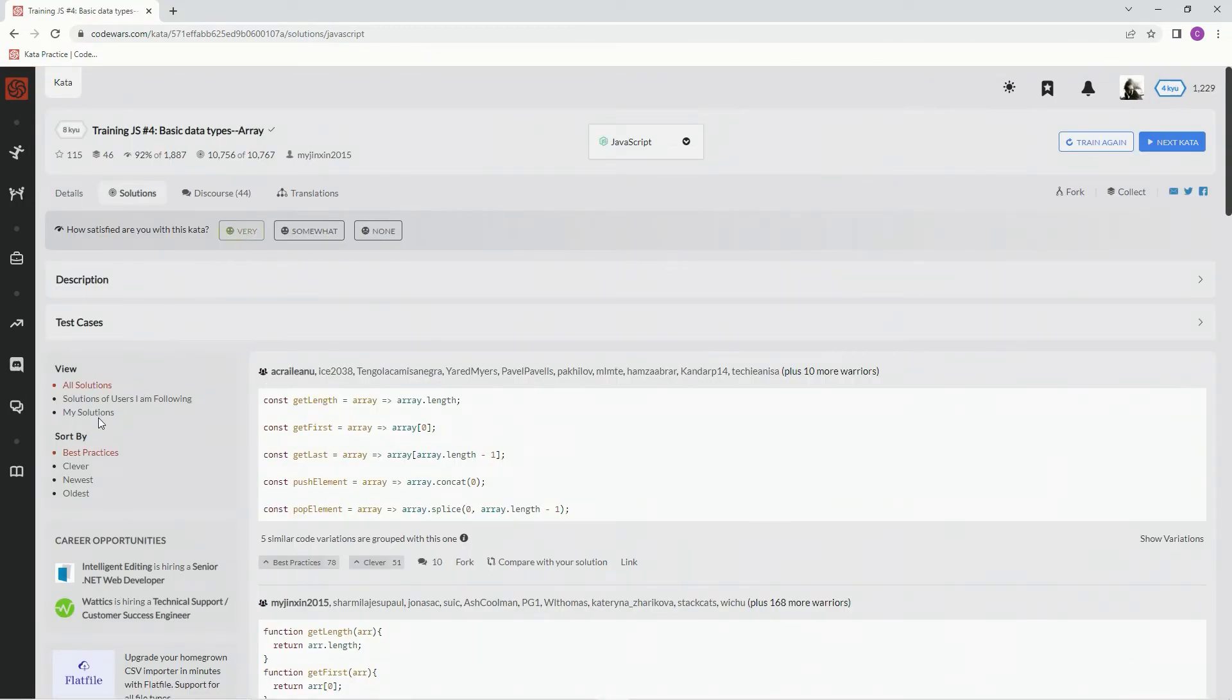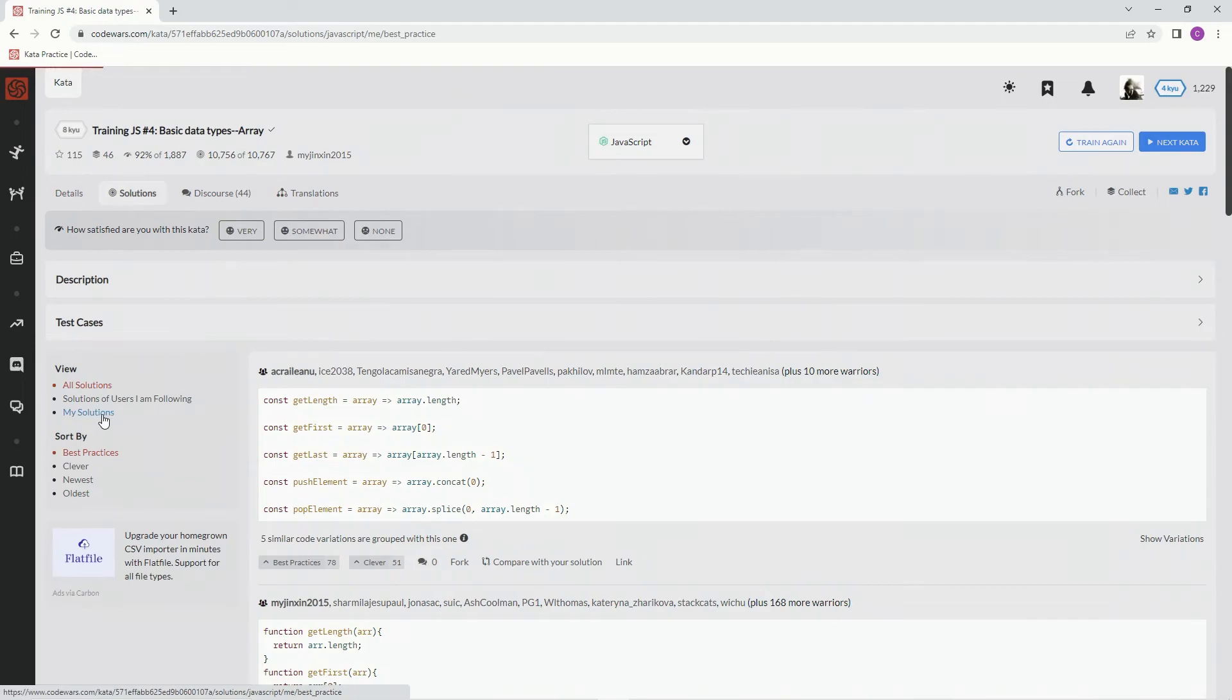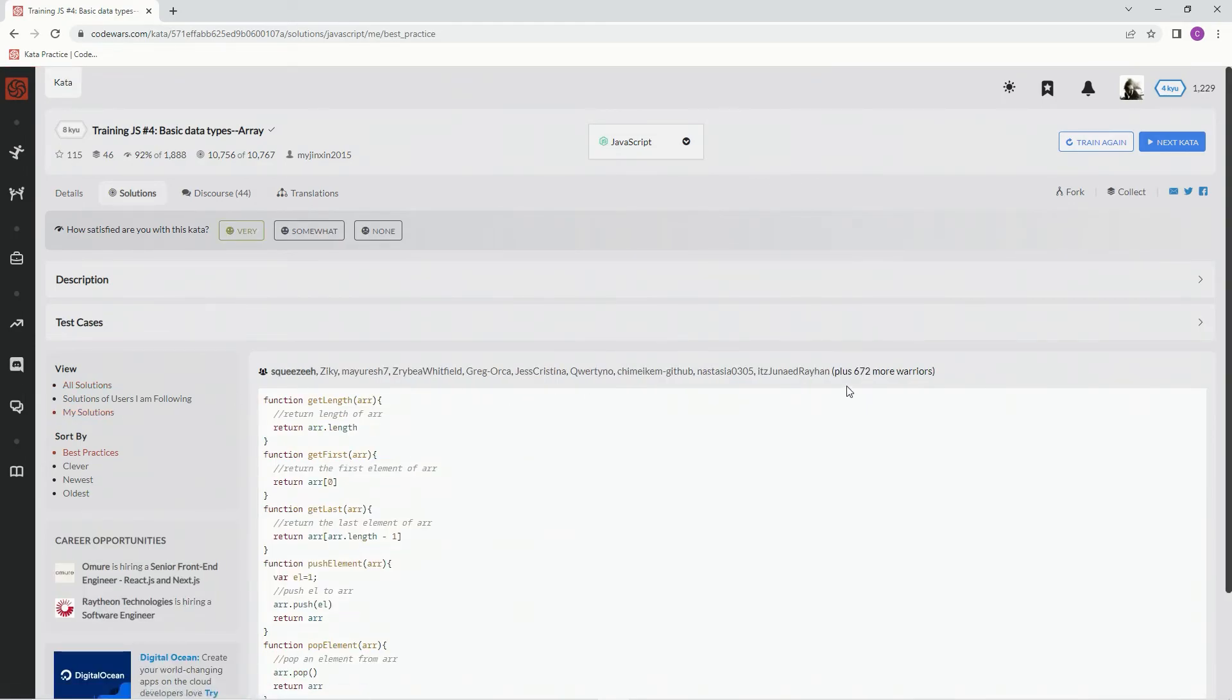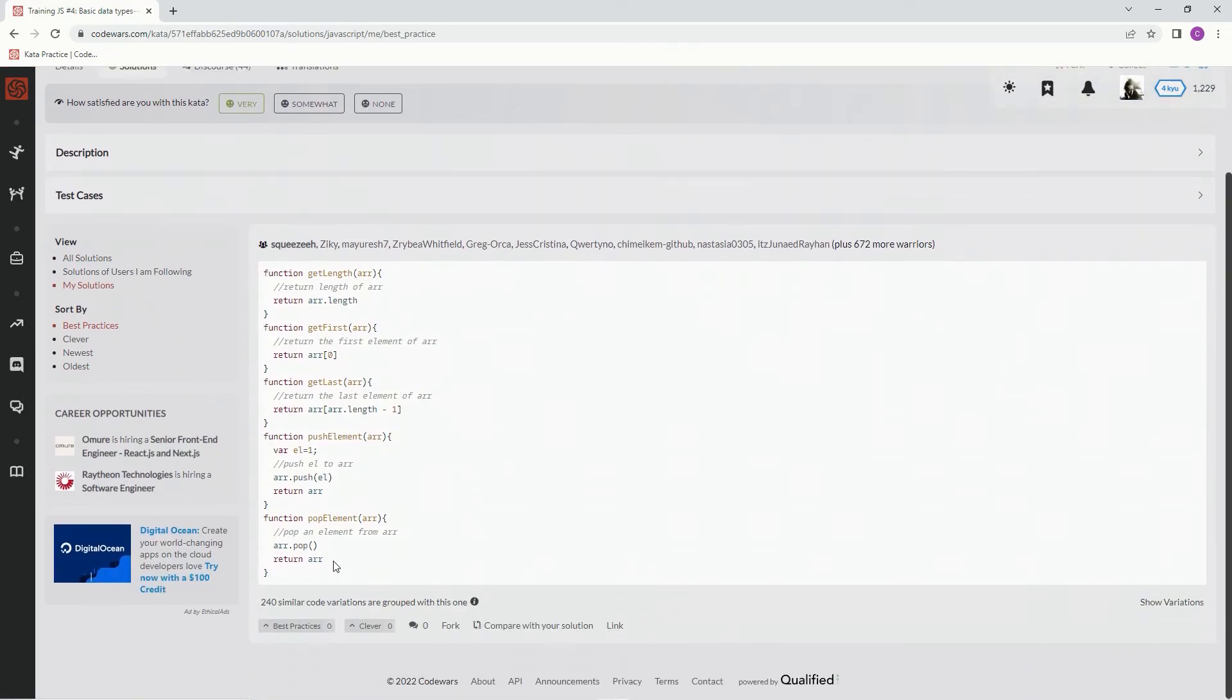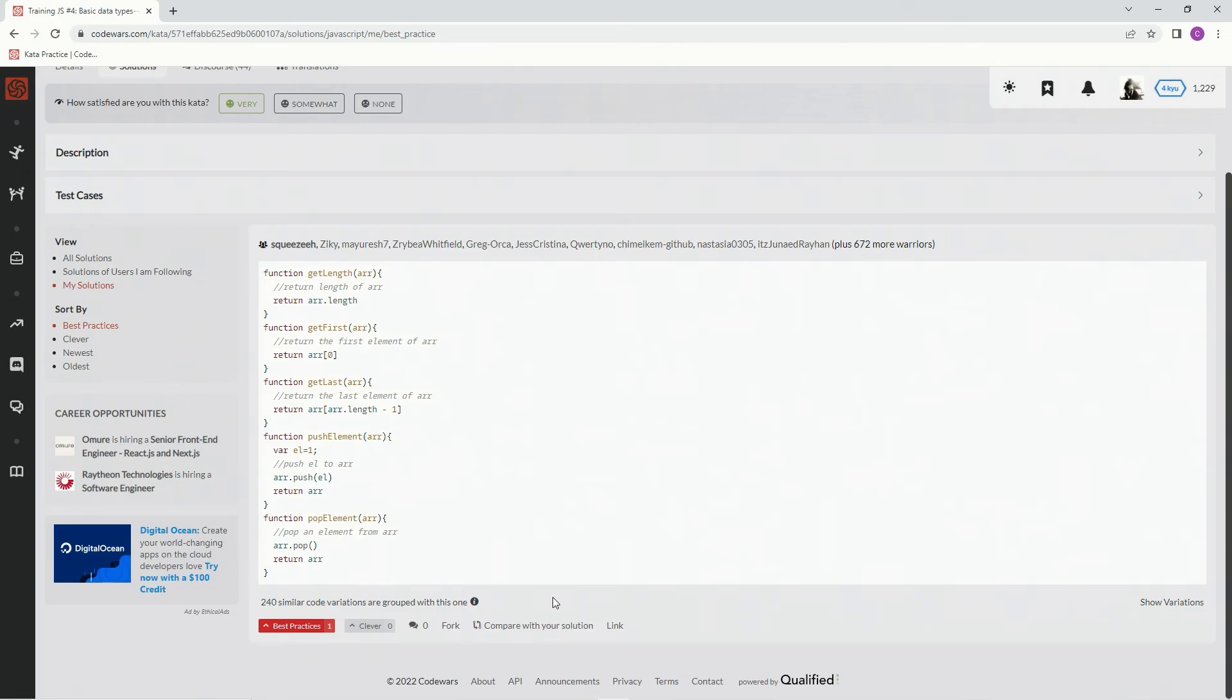Very much like this one. Let's go see my solutions. Alright, best practice in my opinion. And we'll see you next time.